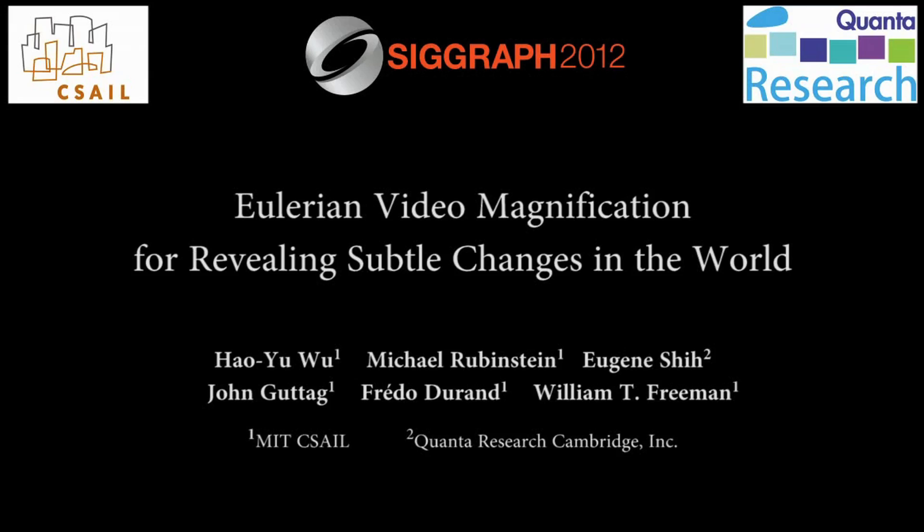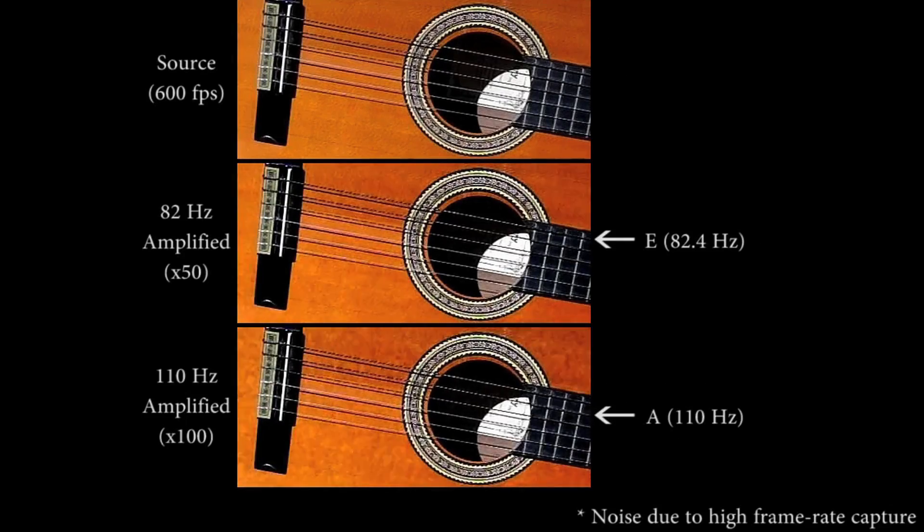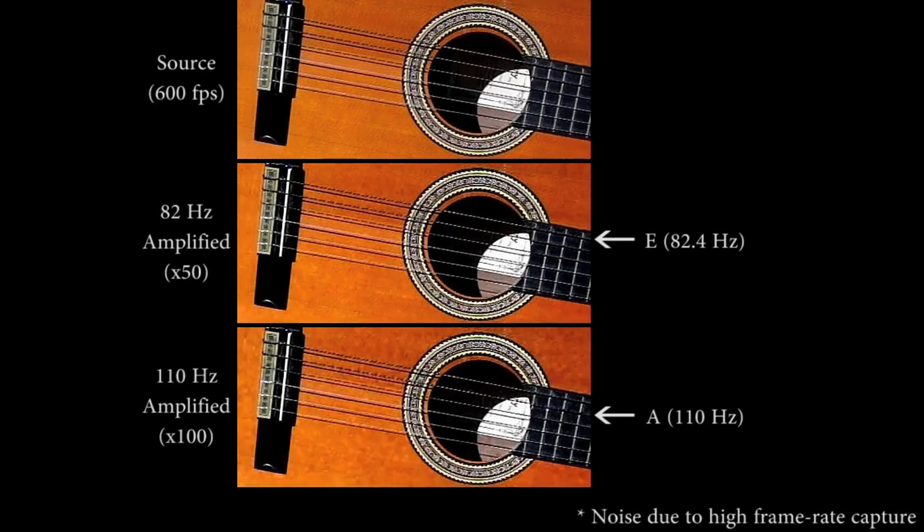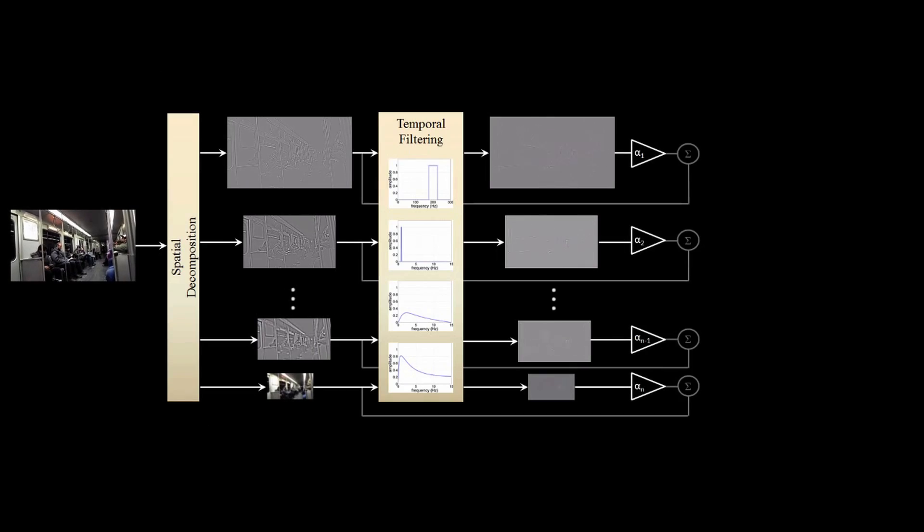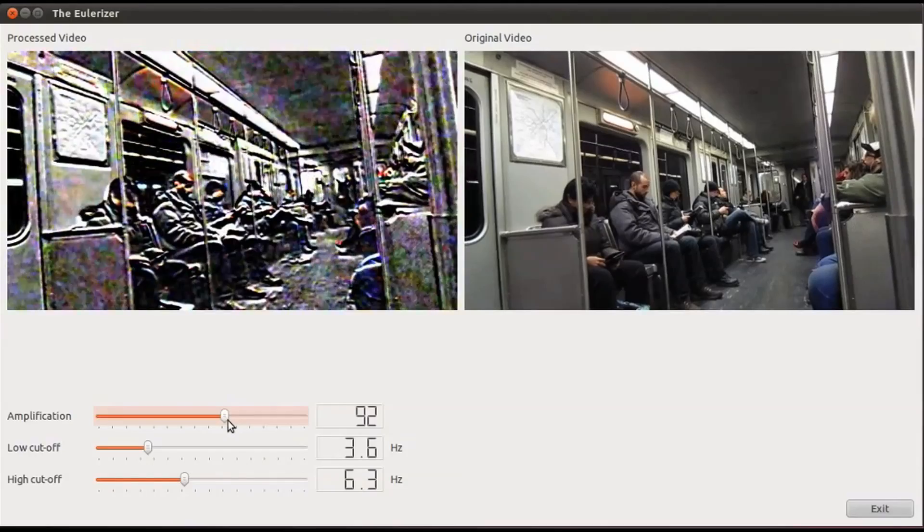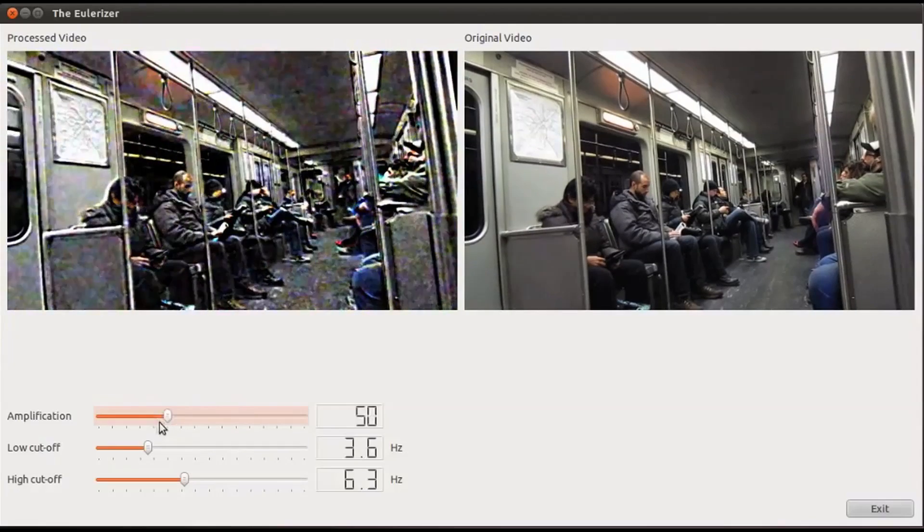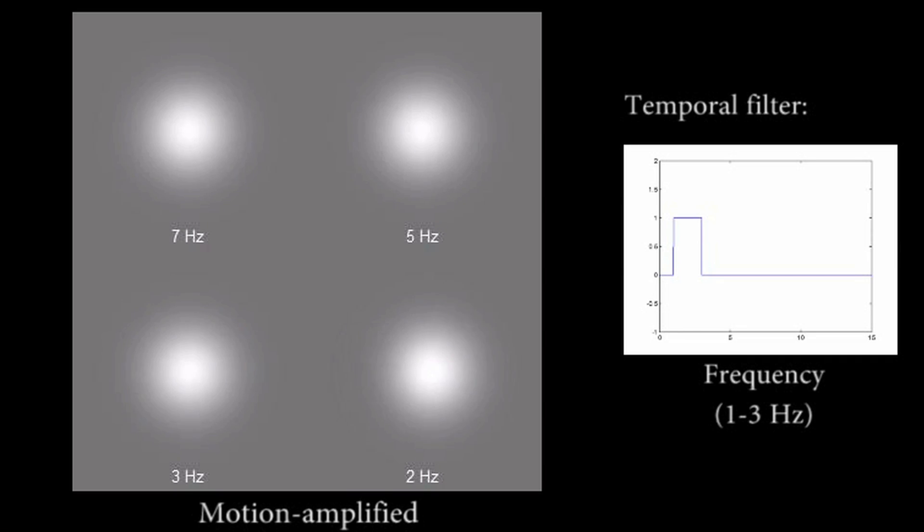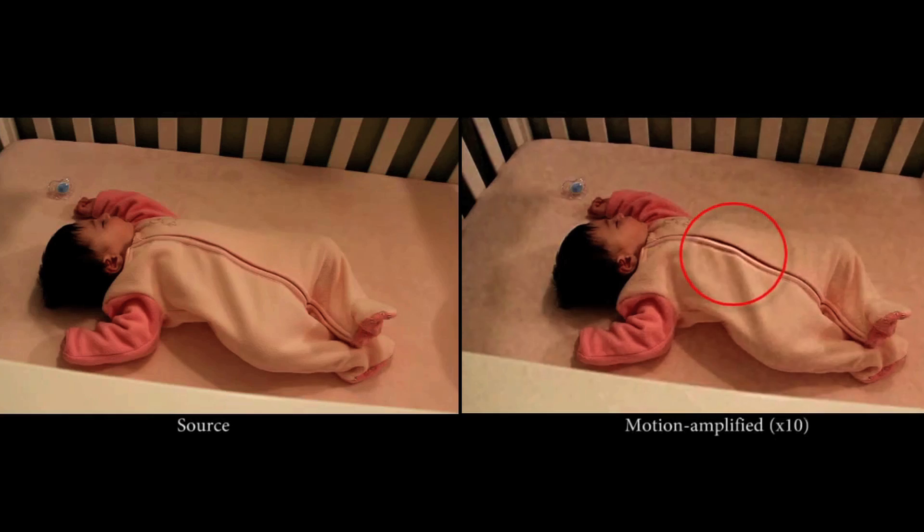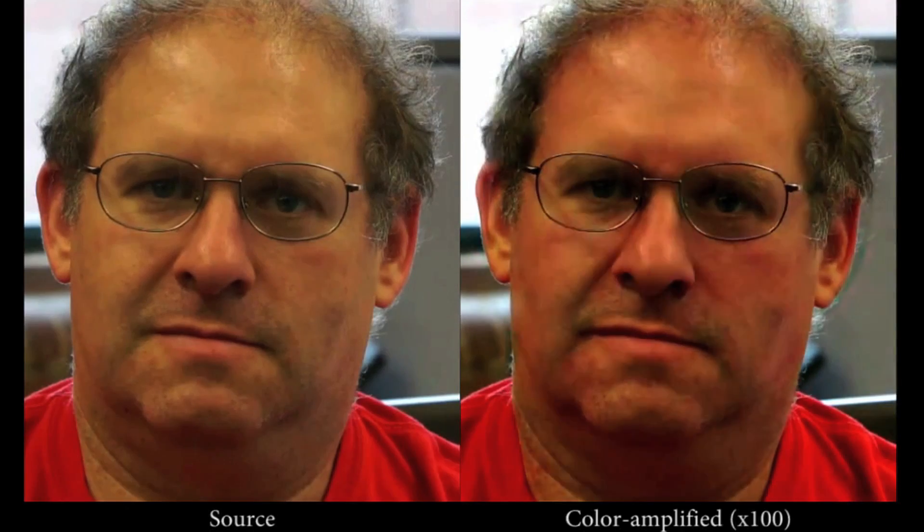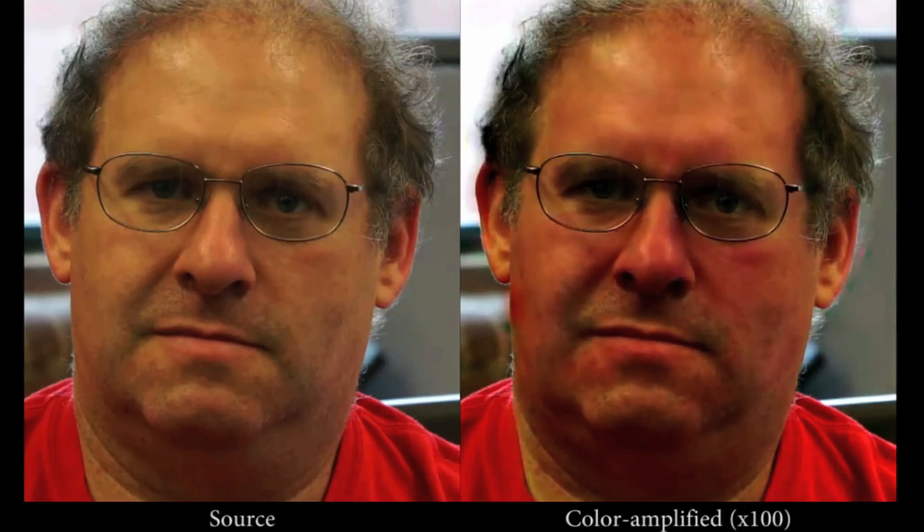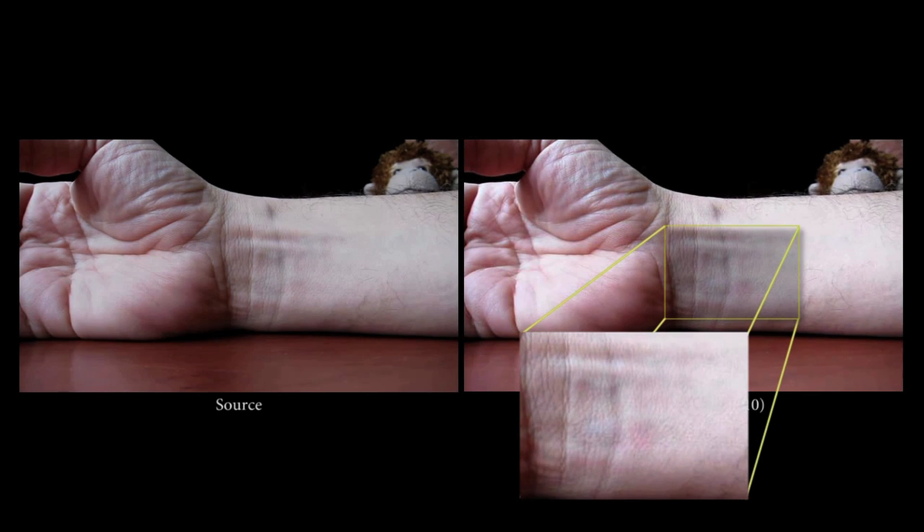Eulerian Video Magnification can display things captured in video that are naked to the human eye. The system is pretty complicated, but basically, it can analyze incredibly subtle changes in the video, then filter, isolate, and amplify them so you can see them. For instance, an infant breathing, a person's pulse as the blood fills their face, or an artery pulsing in the wrist.